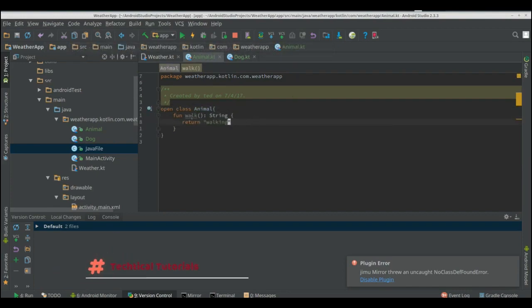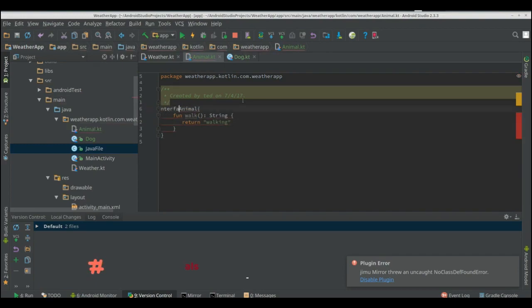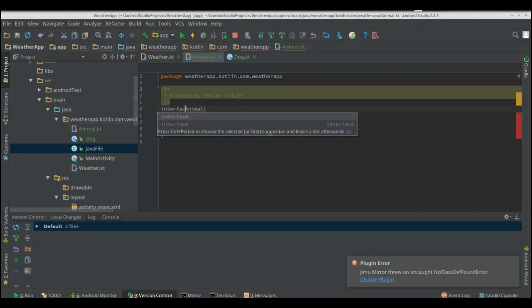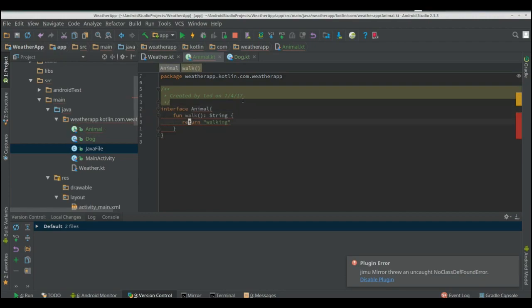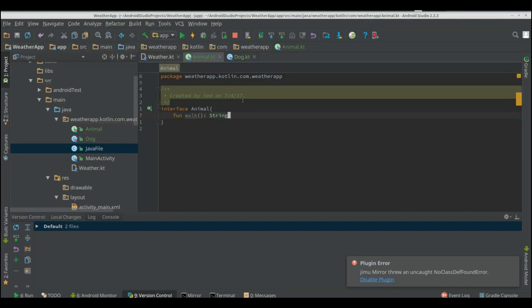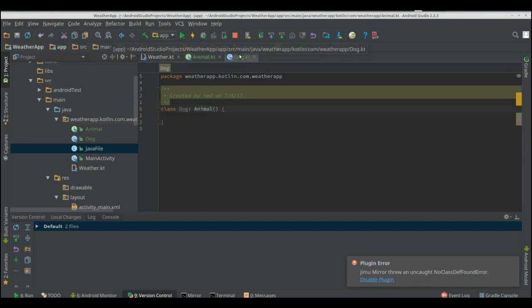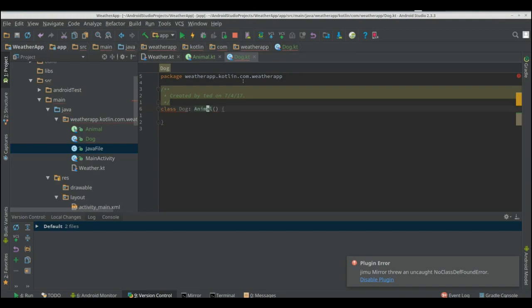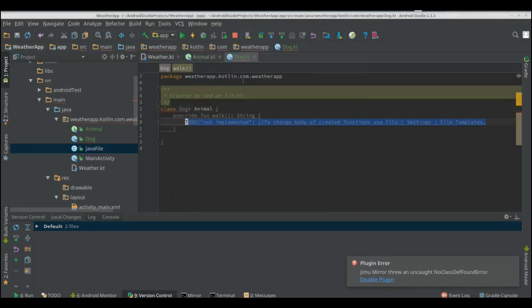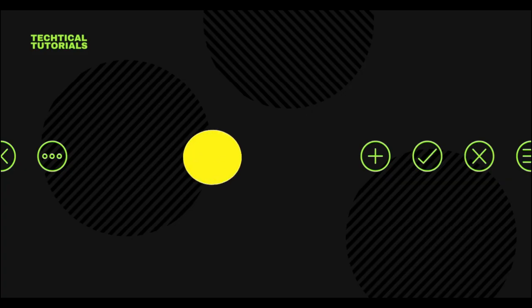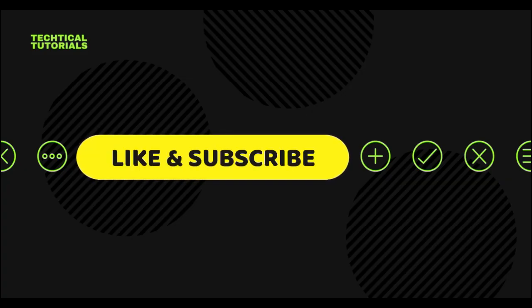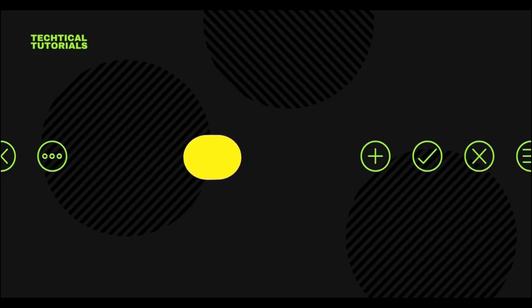That must be different right well it is. Interfaces don't need to be open they're already open by default and we can override walk.